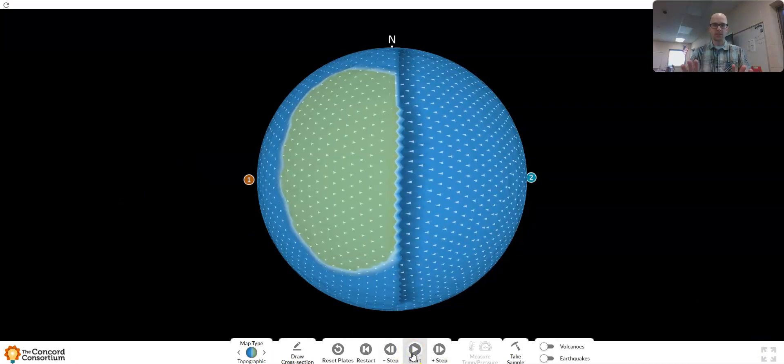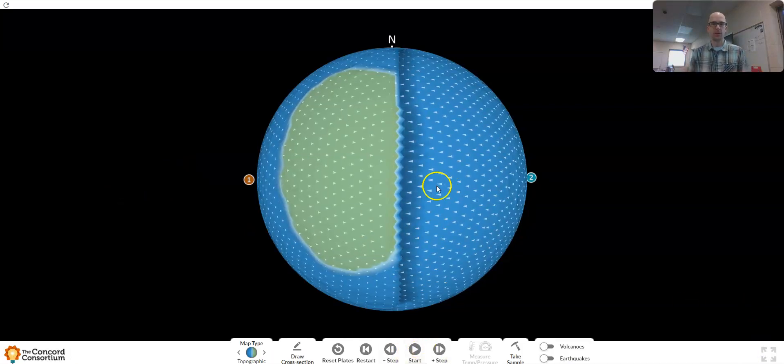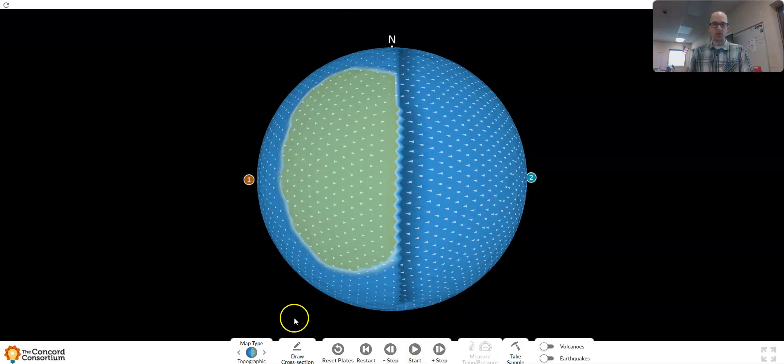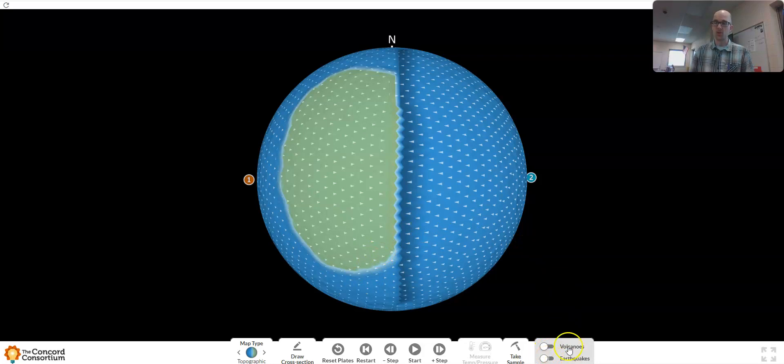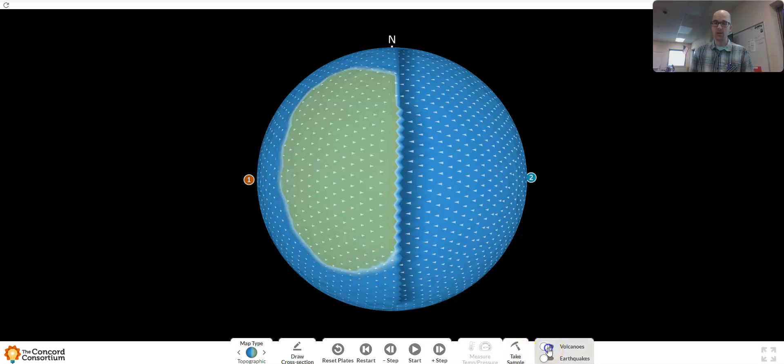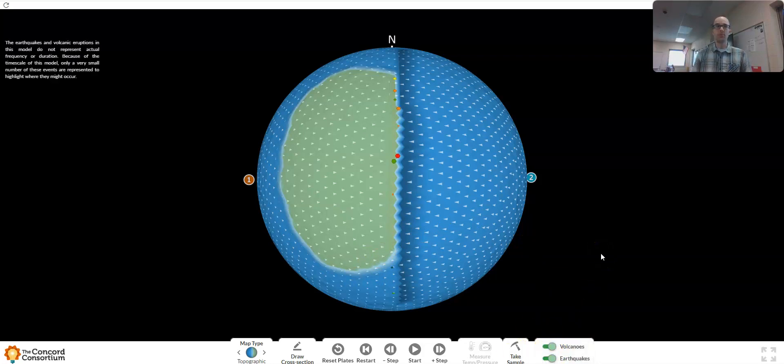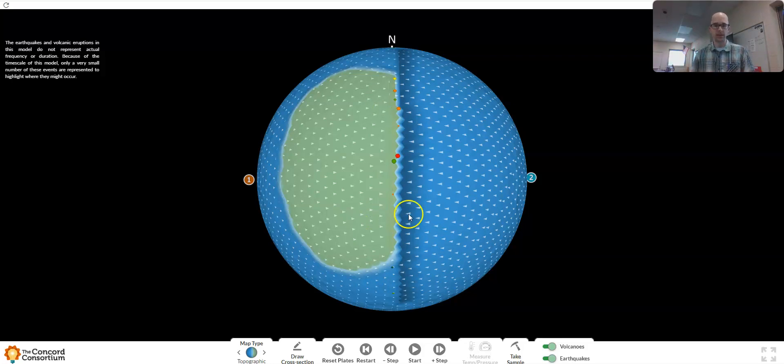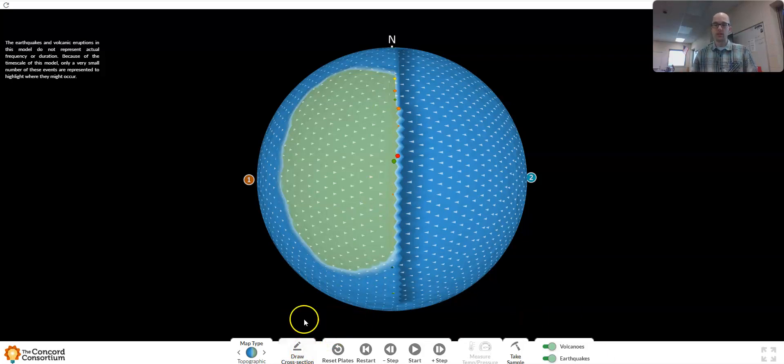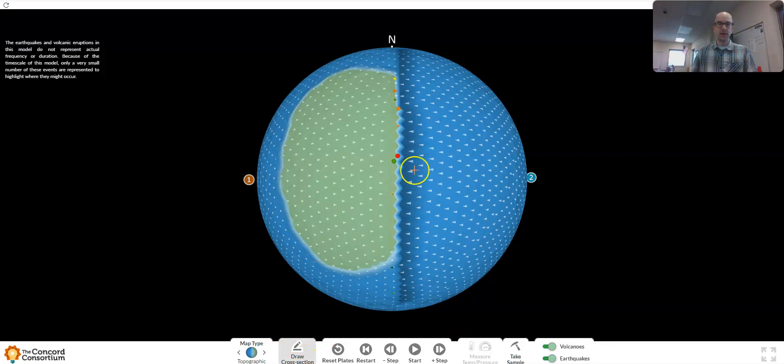We can choose the density by order. You can't attach density values, but you can select order. We're going to say this continental crust on this left plate is less dense because that's generally what we find with continental crust. And this oceanic plate is of higher density. So now we can click finish, and it will begin to run automatically. I'm going to pause this for a moment.